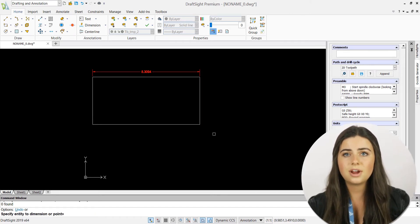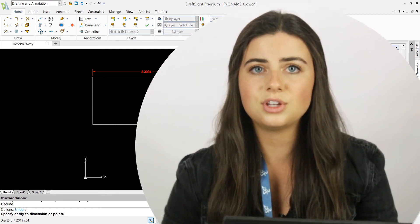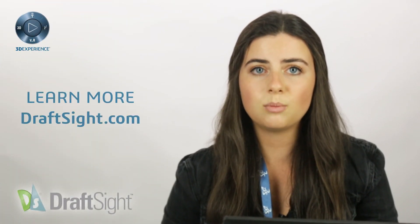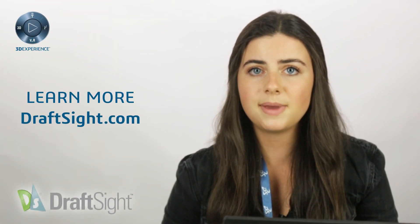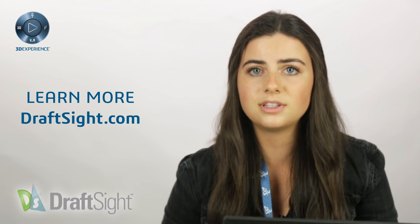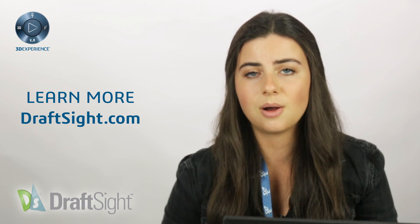So try it out for yourself to do more with your DraftSight experience. If you're looking to learn more, visit the blog page or visit draftsight.com.